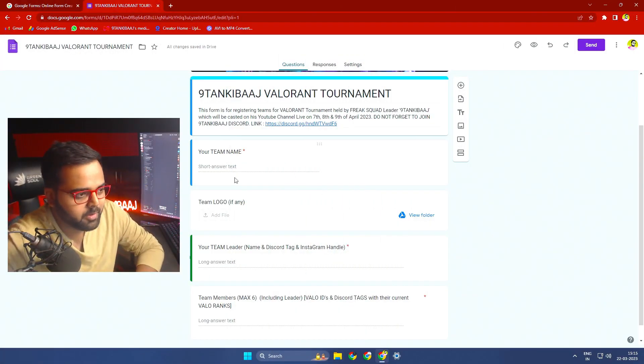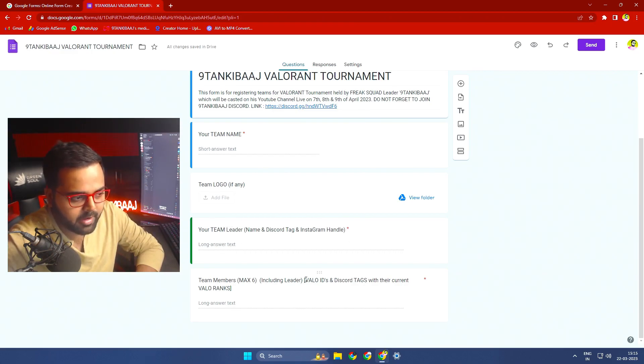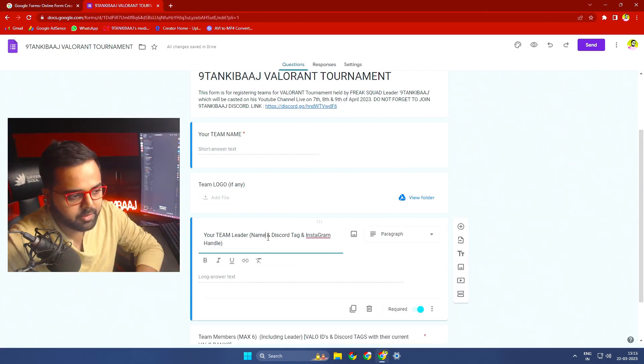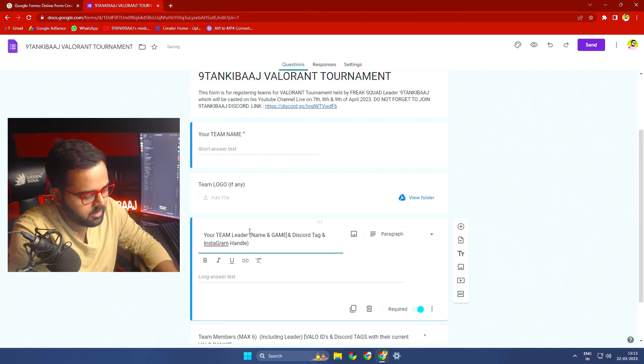I have to bear all the expenses myself for now. You can open the registration form from the link in the description. The form asks for your team name, and if you have a team logo you can upload it. You'll also provide the team leader's name with tag and Instagram handle, and all team members' in-game IDs and tags.